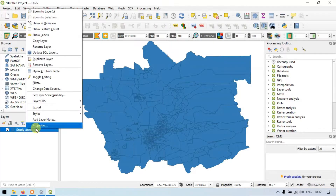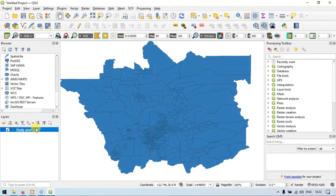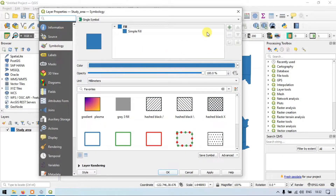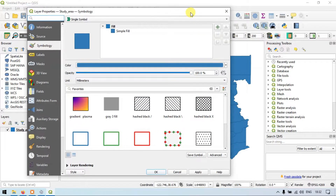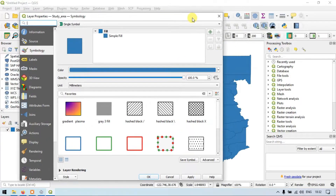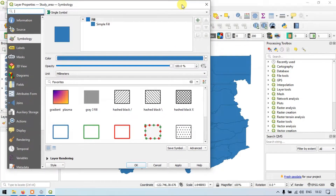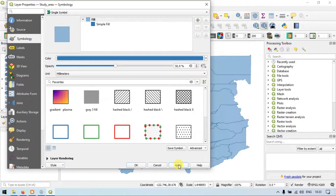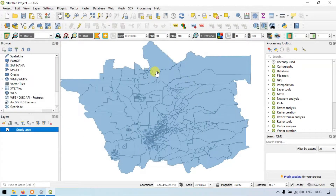Let me go to the properties again. Another option is called opacity, which is used to control the transparency. Suppose I reduce it to 50 percent — apply it and click okay. You can see that the layer transparency has been reduced.